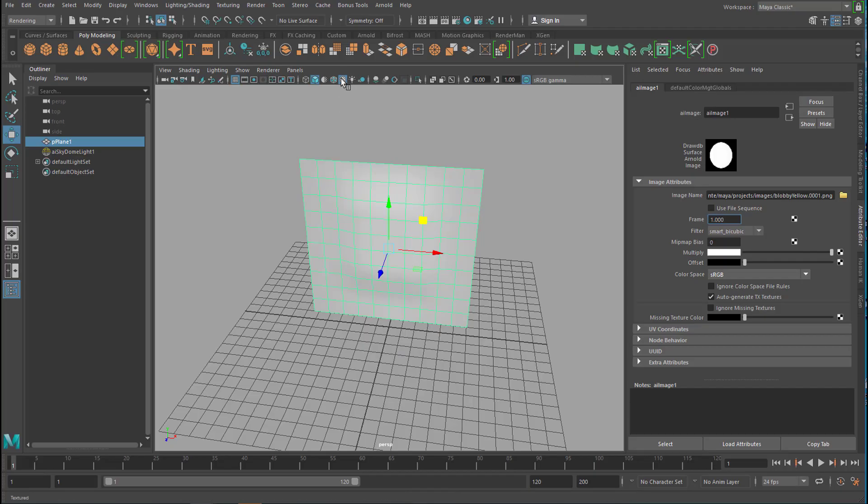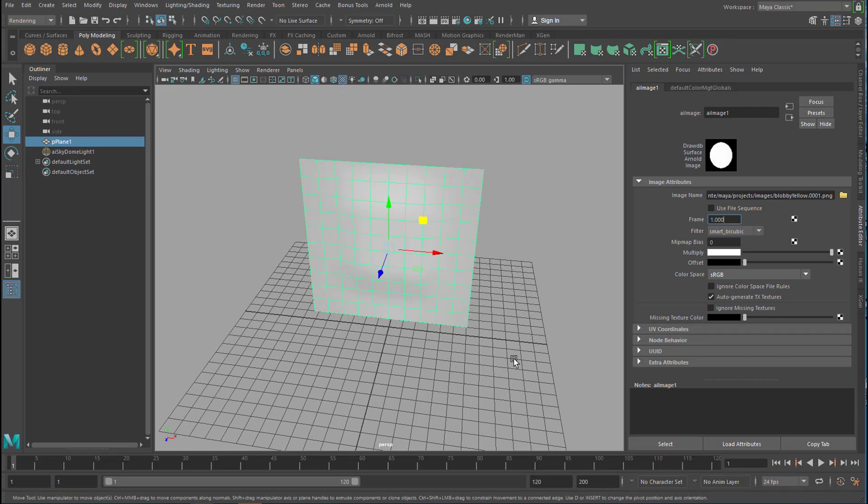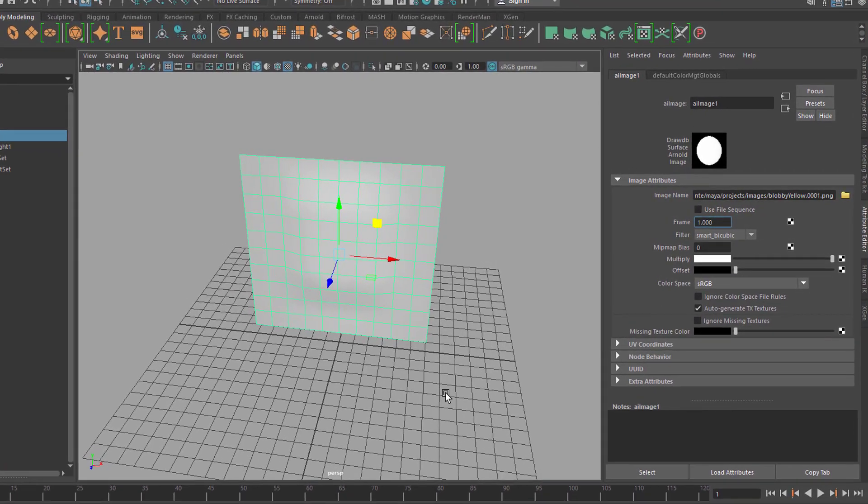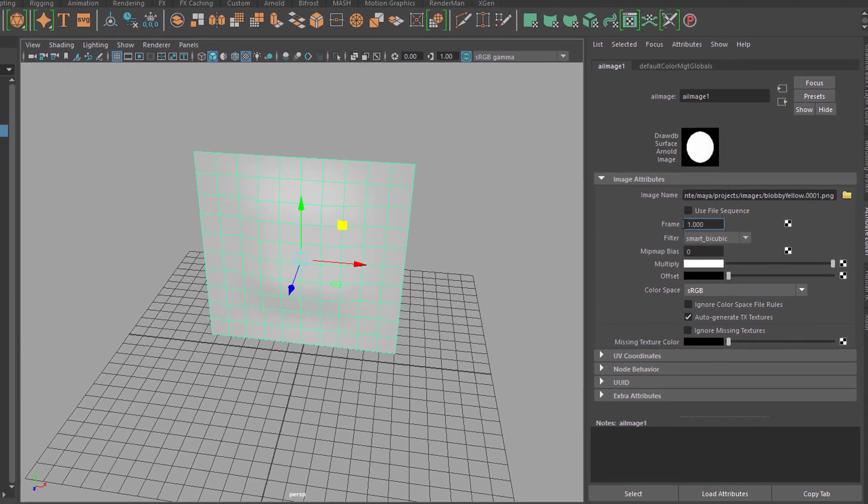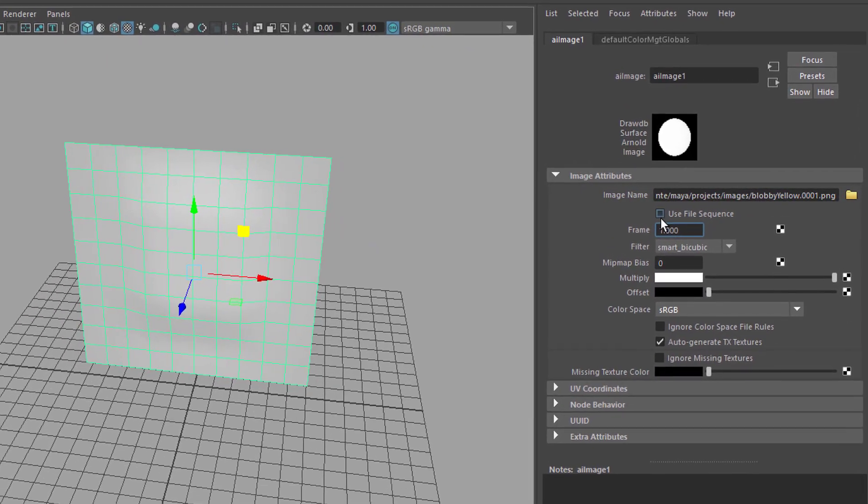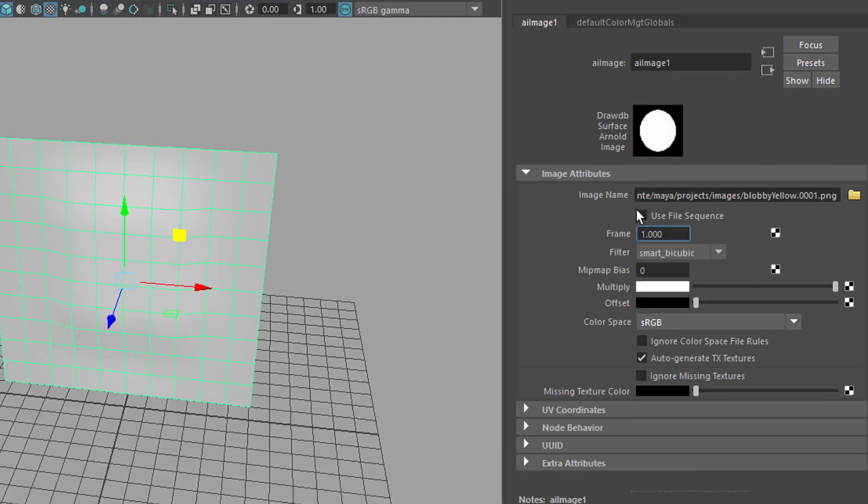When I check the texture I can here, I cannot see anything because this picture number one is still white. But we have to use the file sequence anyway.